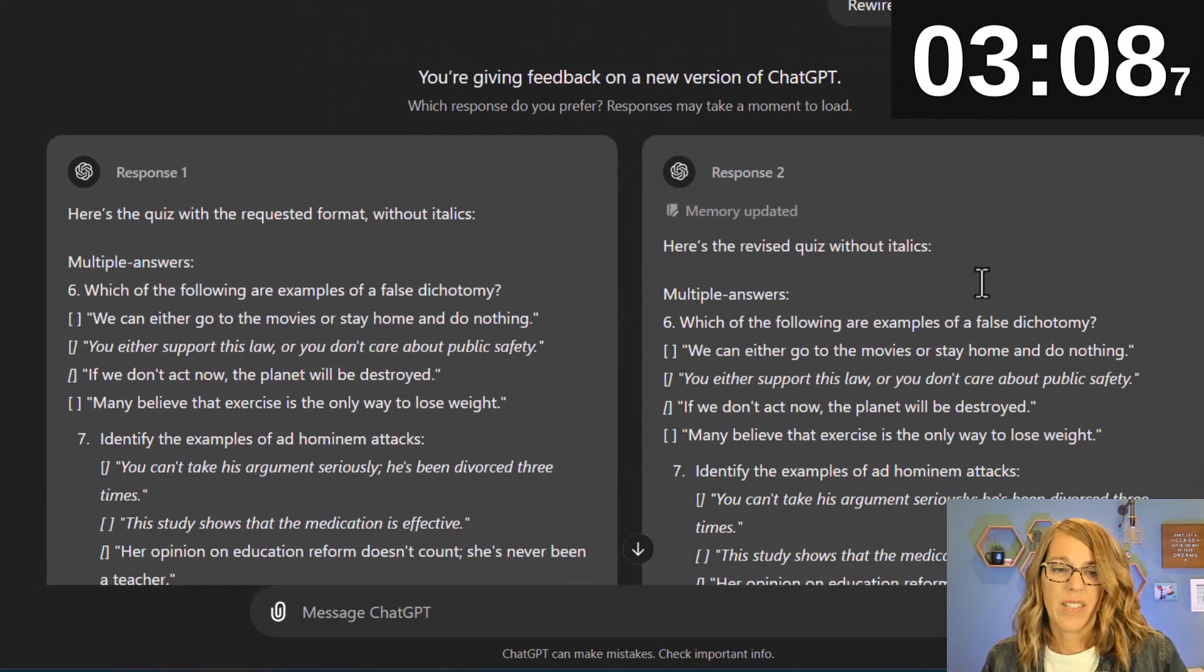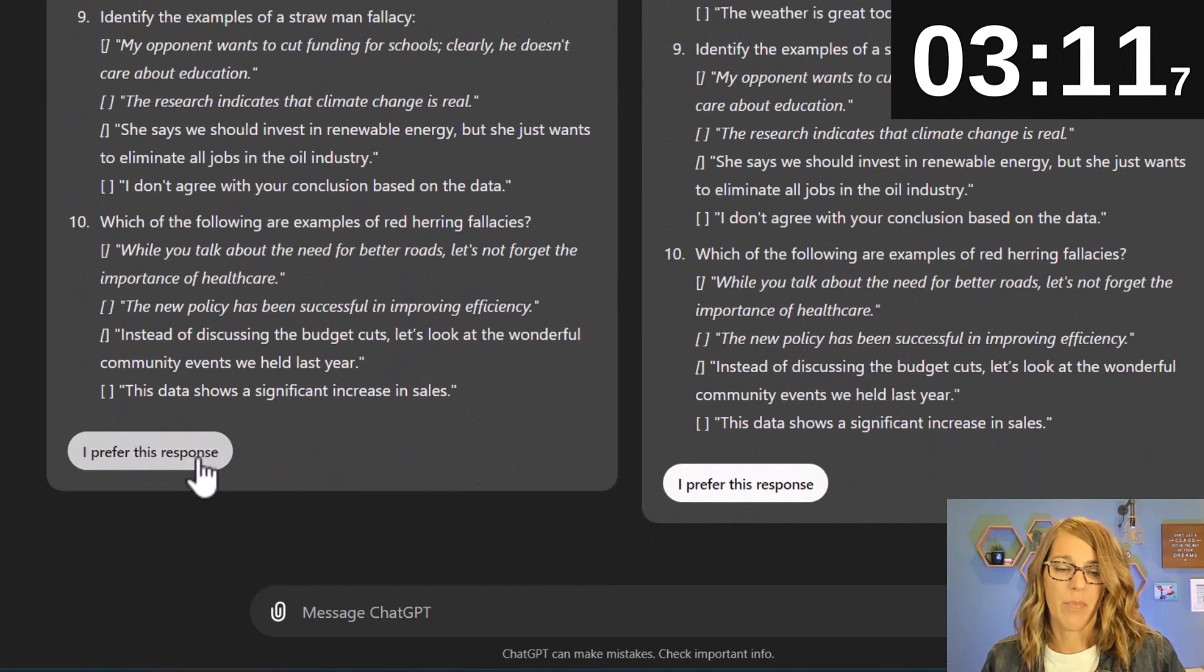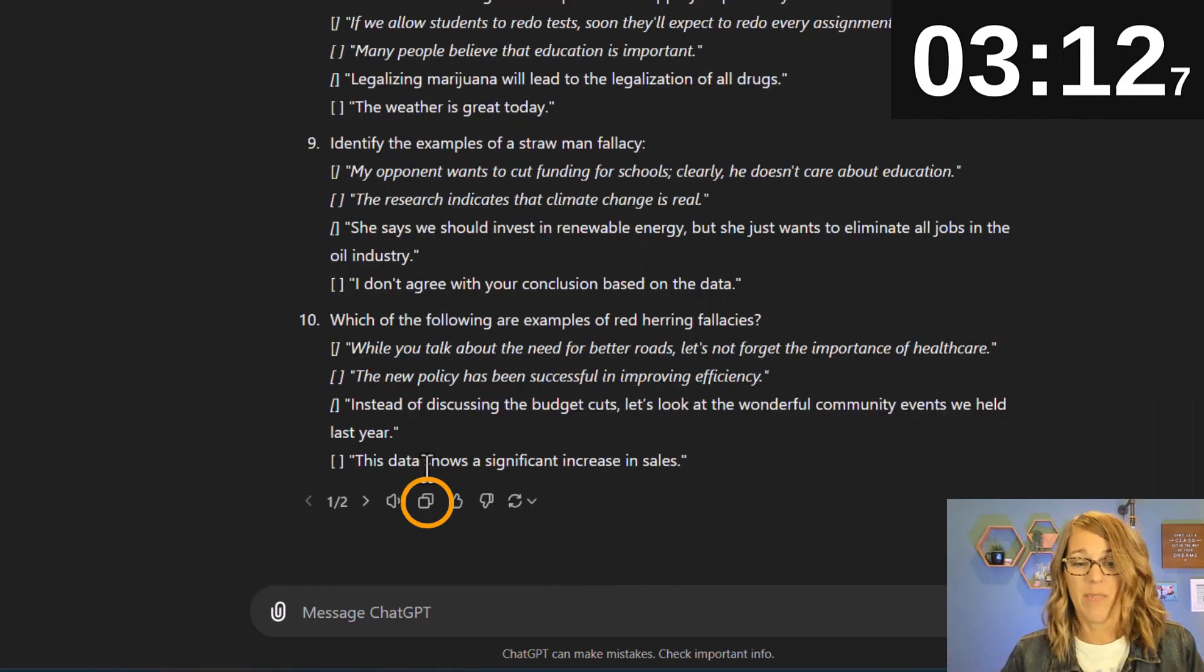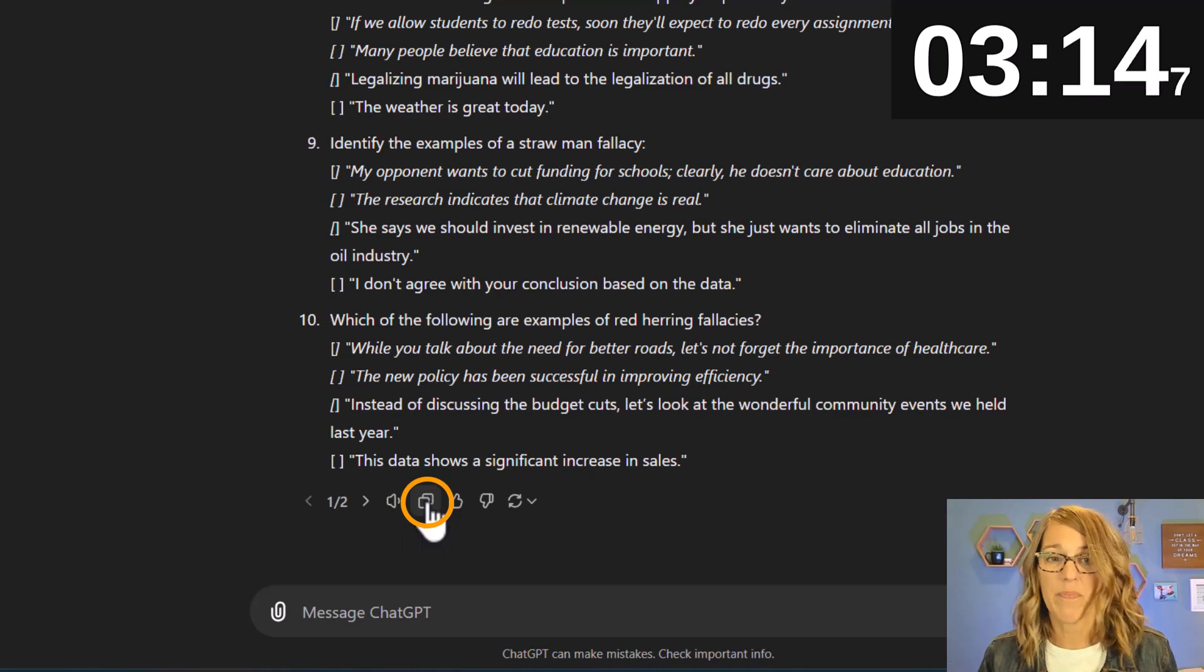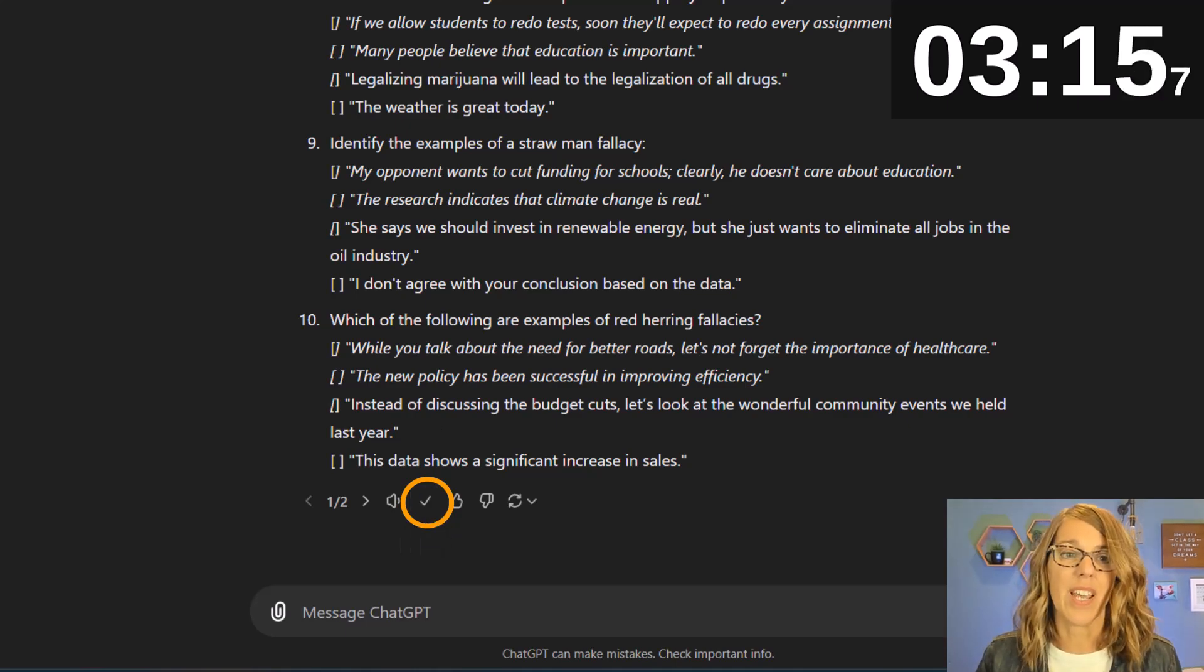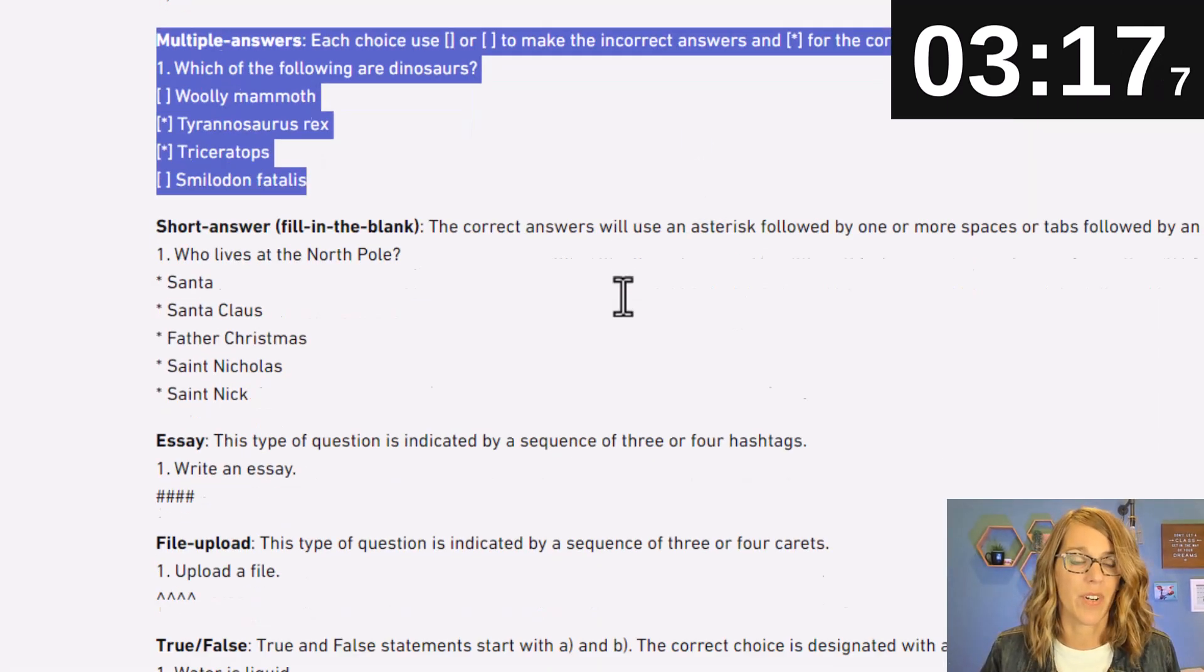So it's asking me which response I prefer. I'm just going to prefer the first one. I don't know and I'm going to hit copy and let's see what it looks like in our exam converter.